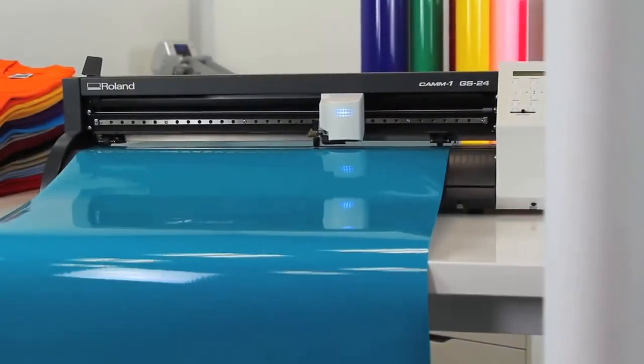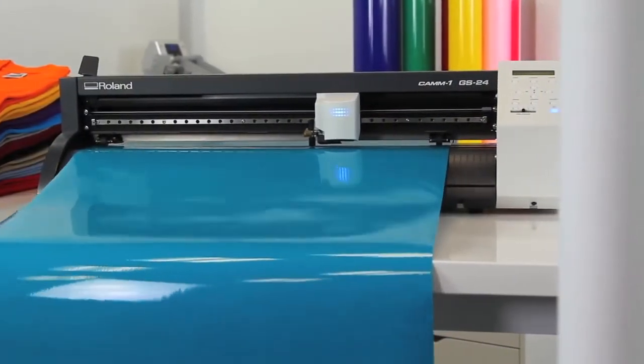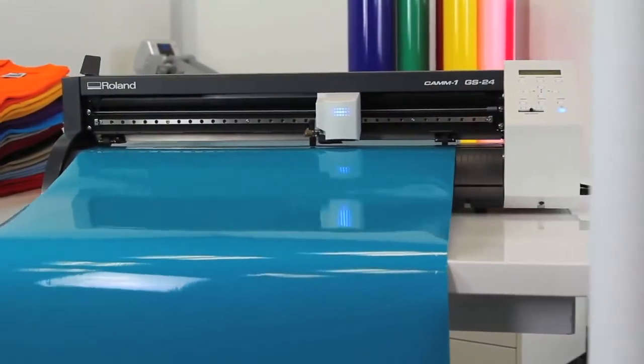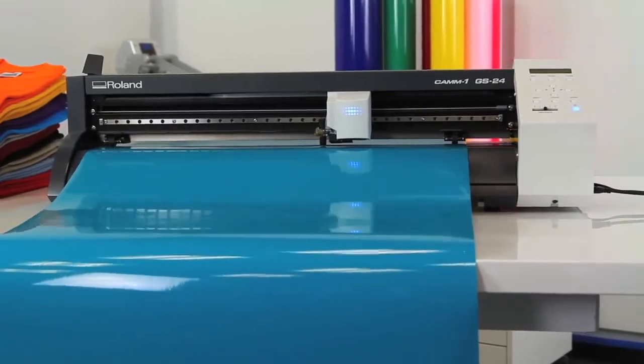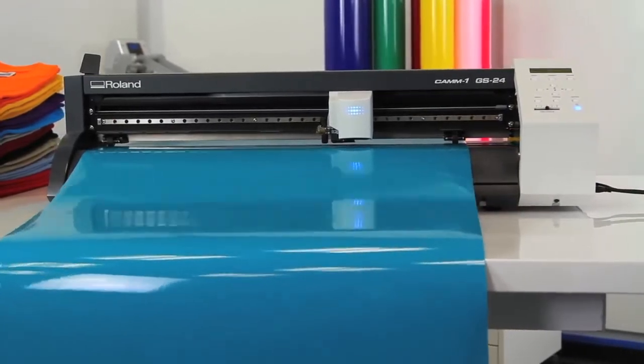Introducing the CAM1 GS24, completely re-engineered to be Roland's best desktop cutter ever.